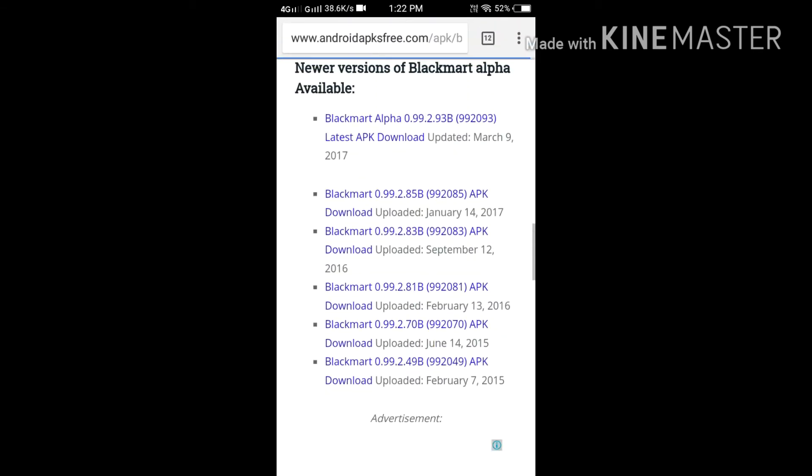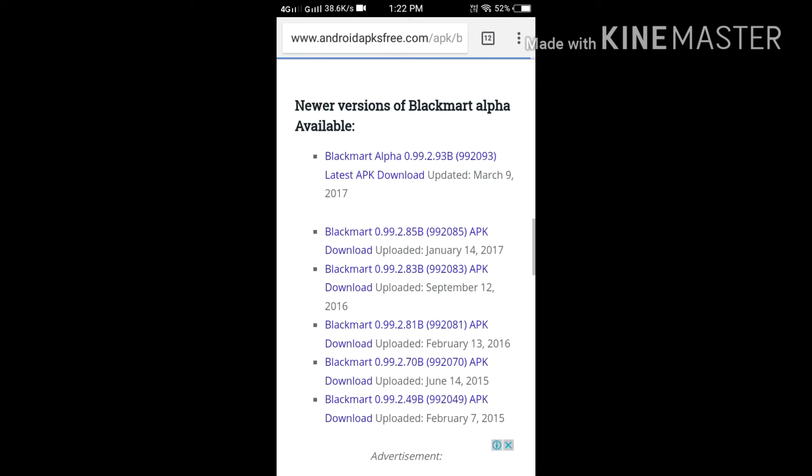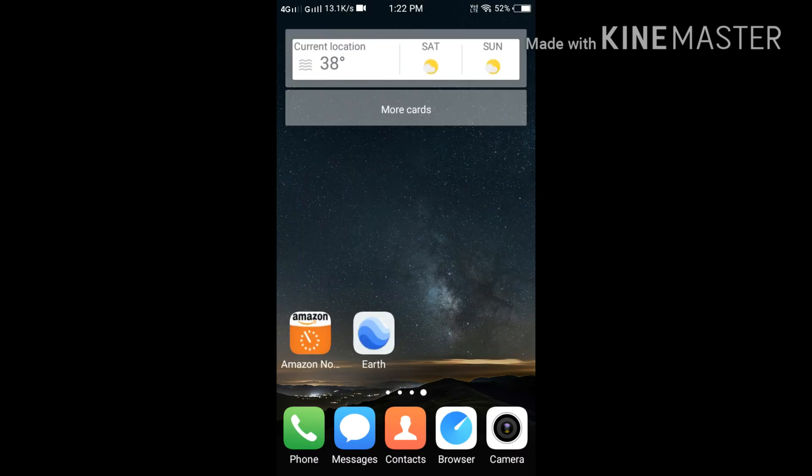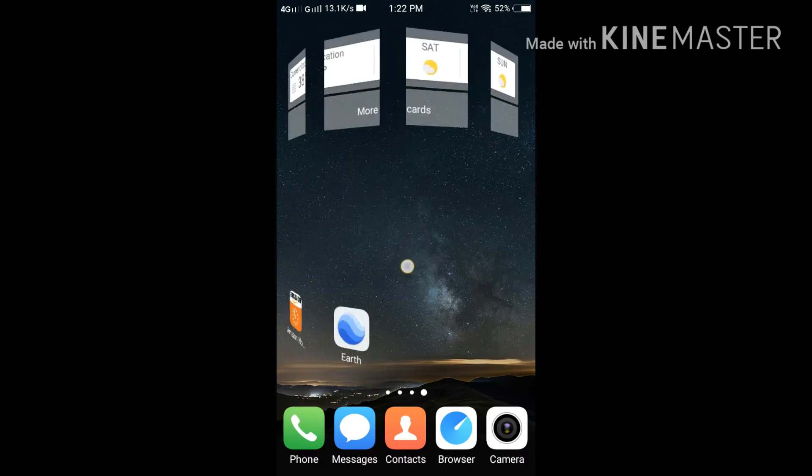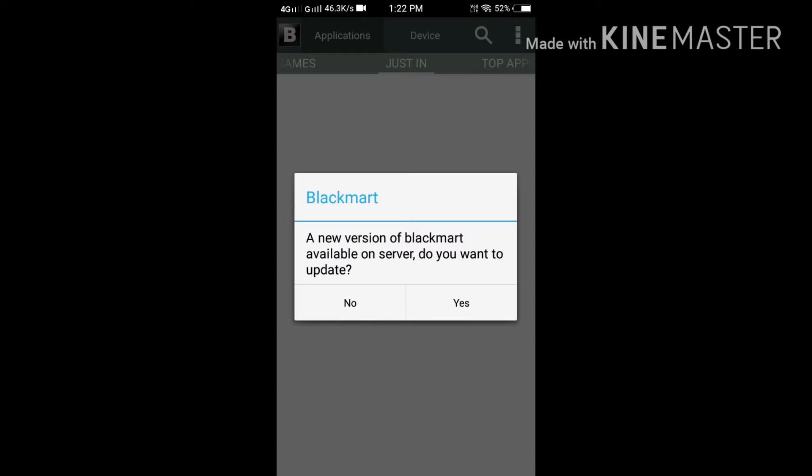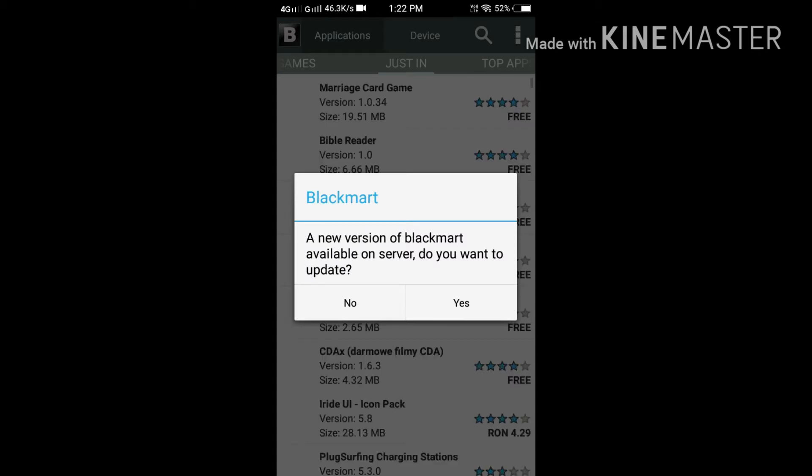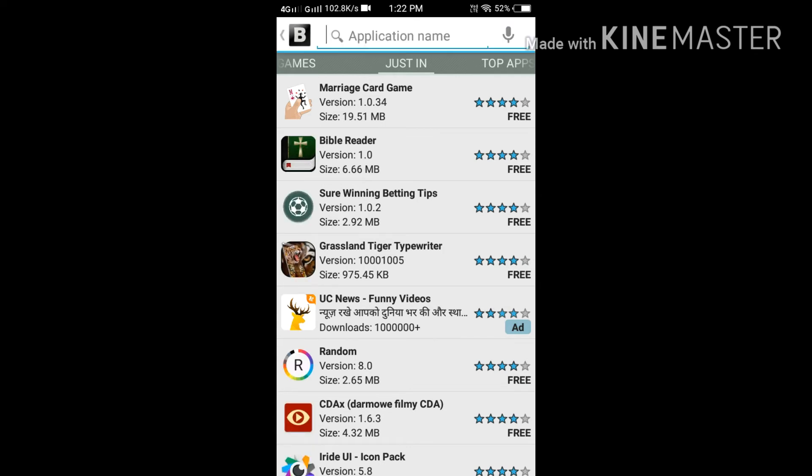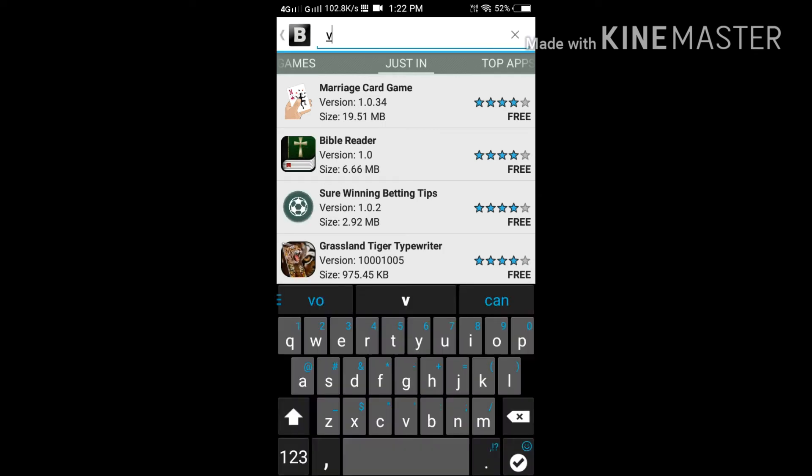Here you can see different versions of that application are available on that particular website. Just install the application, allow every permission. If you cannot install the application, click on the unknown sources option, then the application will be installed.